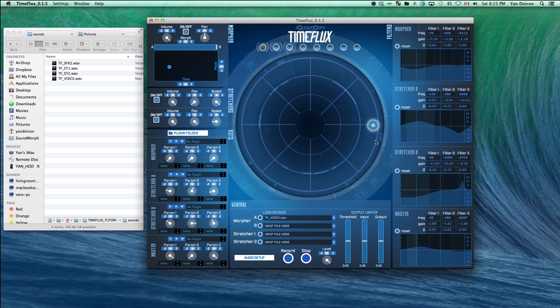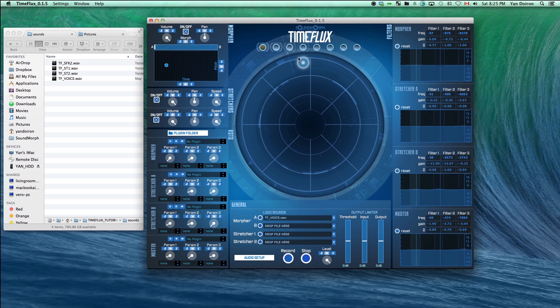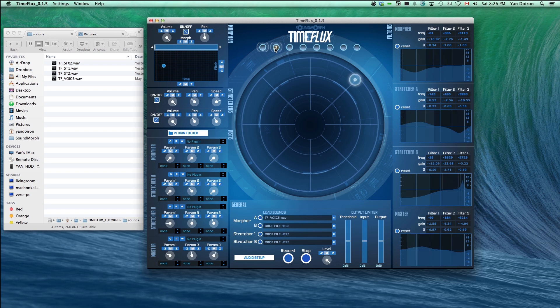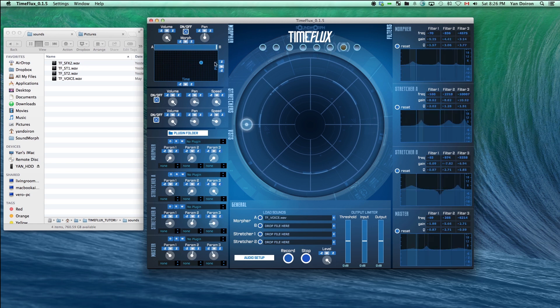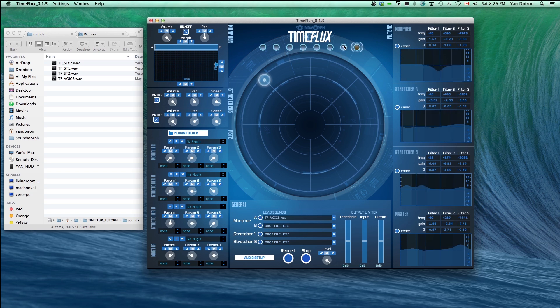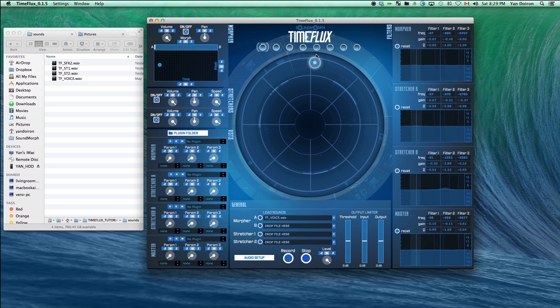You can adjust anything in timeflux and then shift-click to save that snapshot. Let's start at snapshot 1 and move around the timeflux orb, saving a different snapshot in all 8 snapshots. Now you can morph between your saved snapshots.